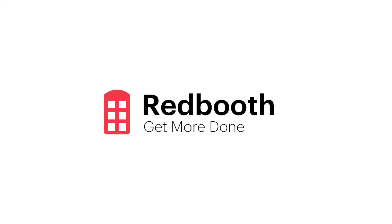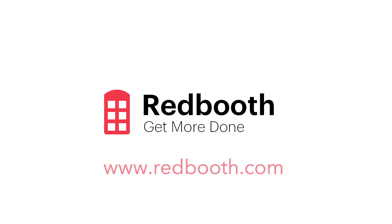So with that, I've given you an in-depth look at how Redbooth can help you and your company be more productive and work smarter. If you haven't already, sign up for a free account at redbooth.com and start being more productive today. Thanks for joining us.